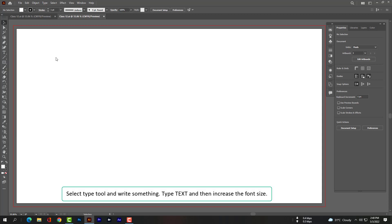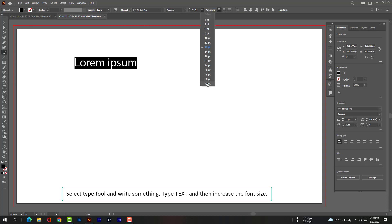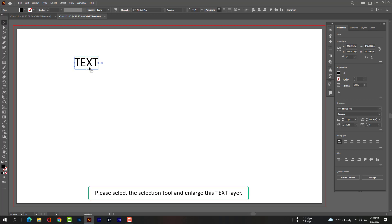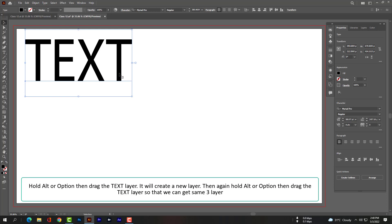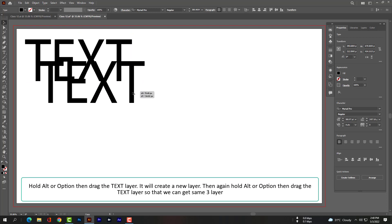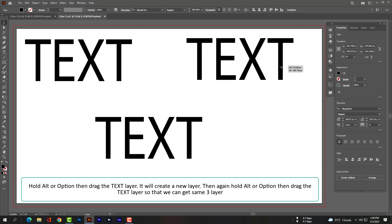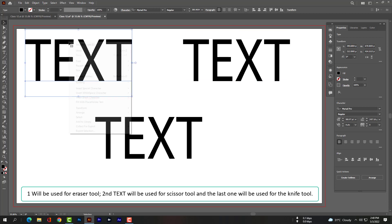Select the Type tool and write something, then increase the font size. Please select the Selection tool and enlarge this text layer. Hold Alt or Option, then drag the text layer to create a new layer. Do this again so that we get three identical layers — one for the eraser tool, one for the scissor tool, and one for the knife tool.